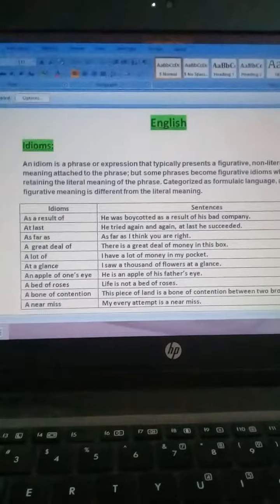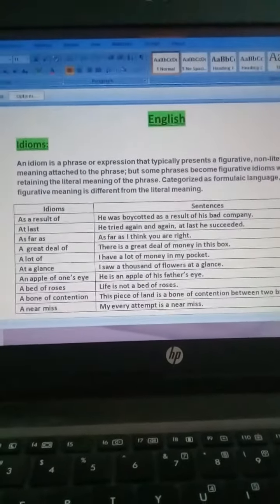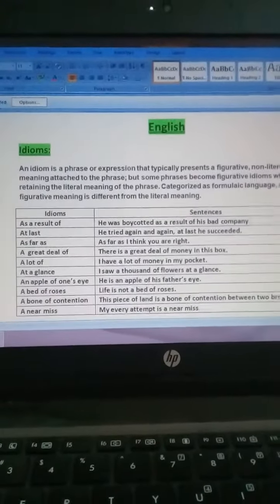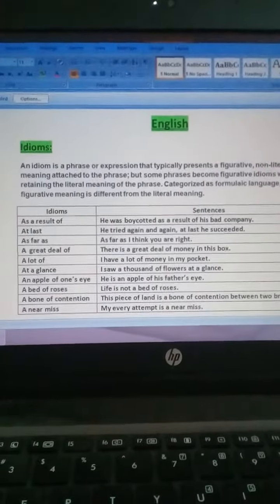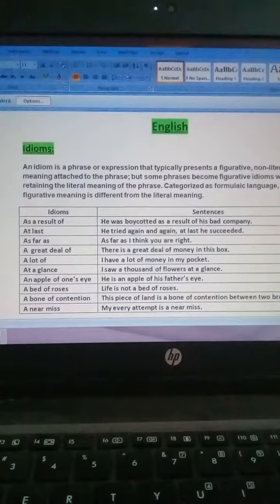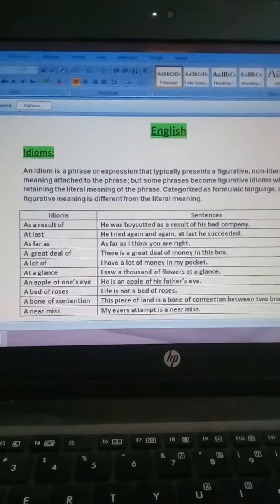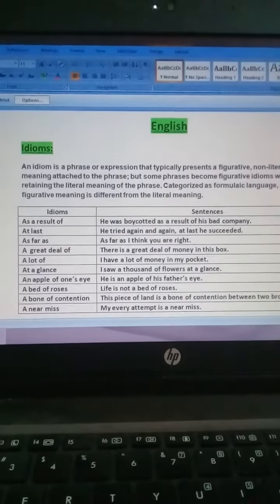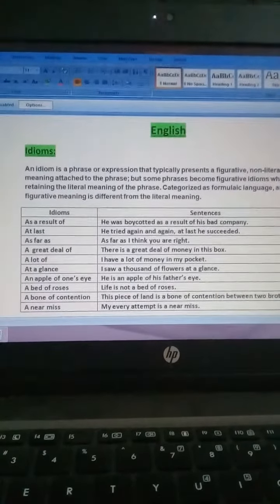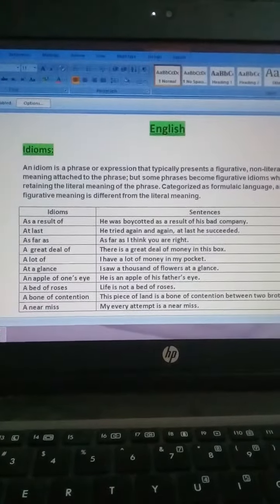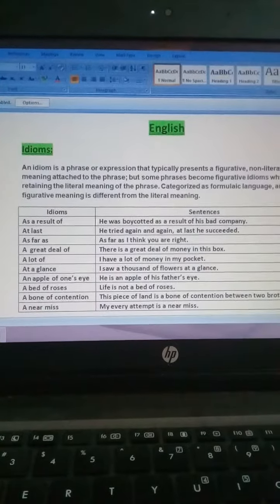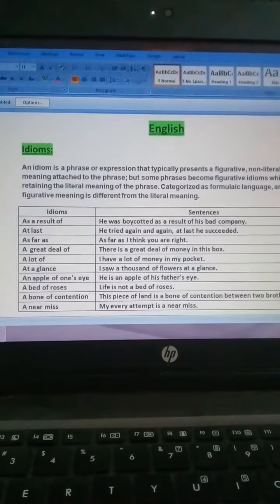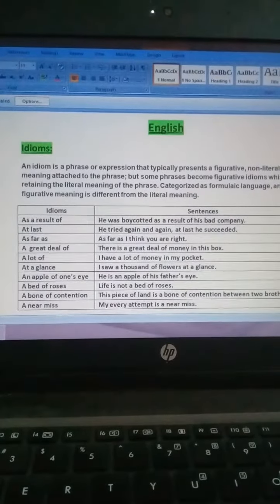Good morning dear students. I hope you are safe and healthy by the grace of God Almighty. Today we are going to start some grammatical work.